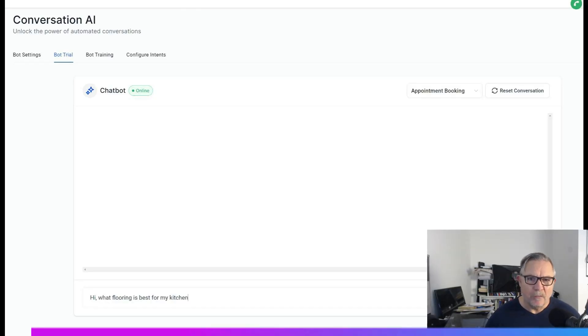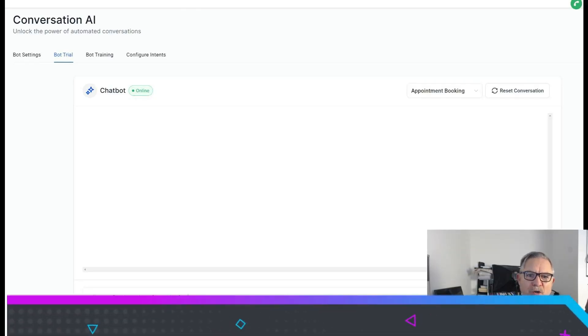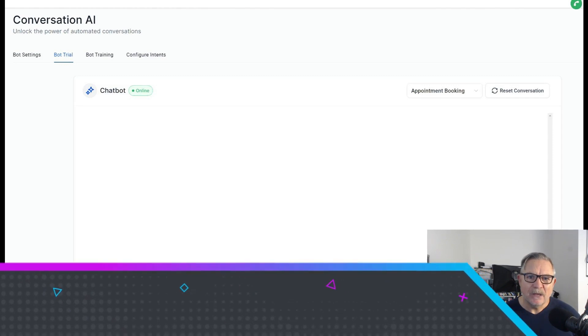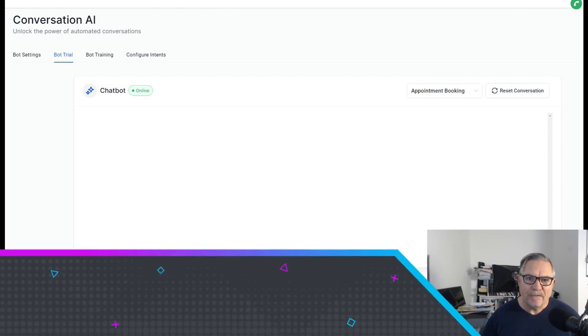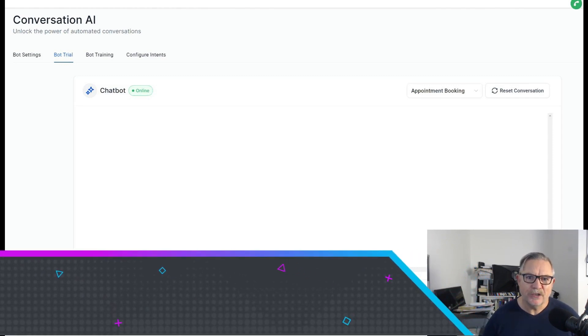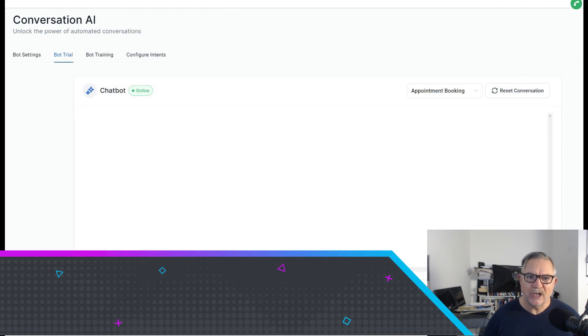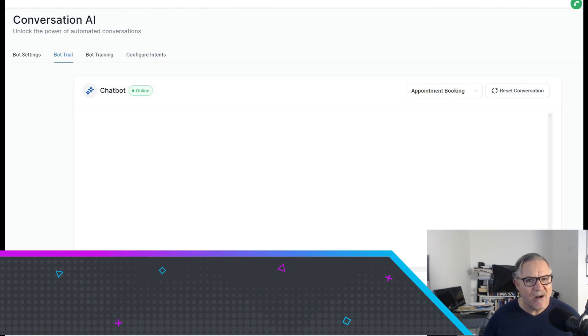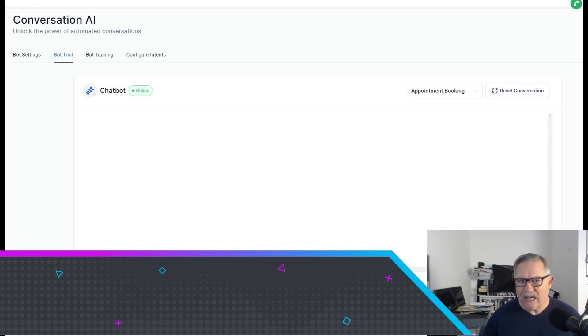Hello, this is Wayne from R4 Digital and today we're talking about our Flooring Connect Pro service and a new offering we have for that service, which is our AI chatbot. AI is hot right now, everyone's talking about AI.